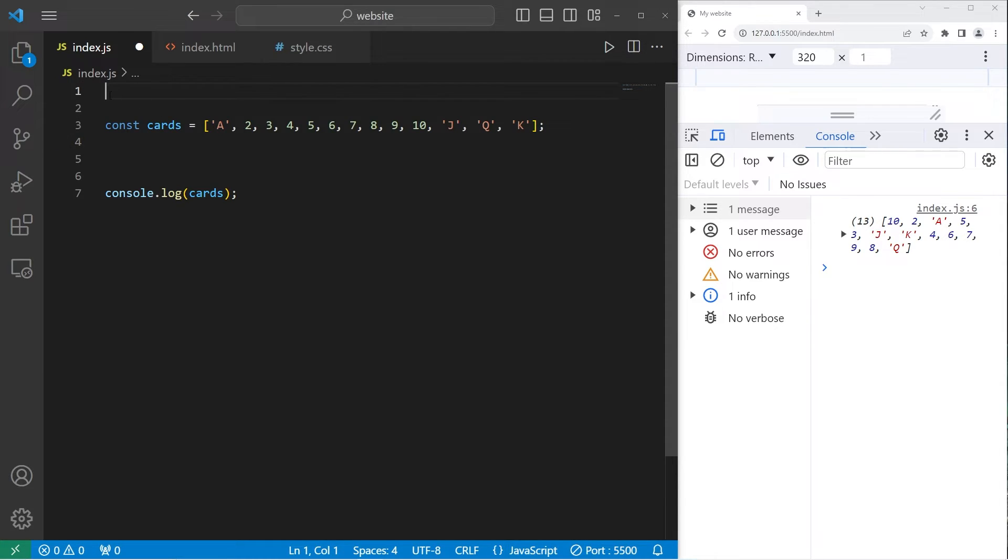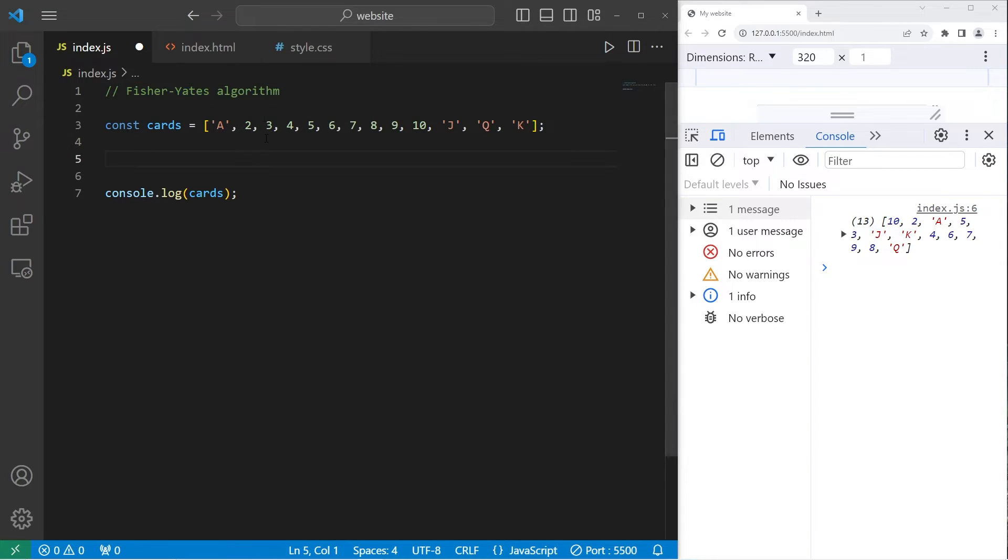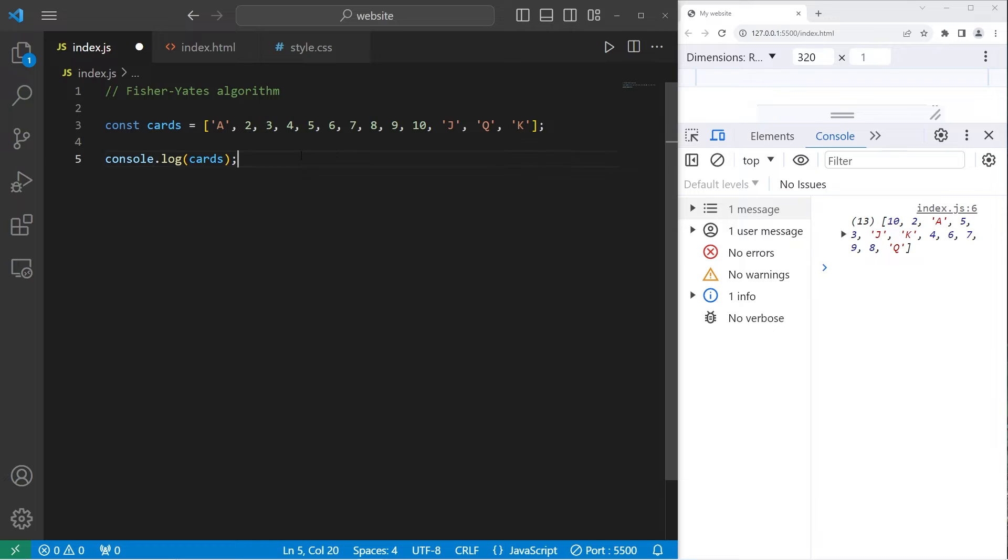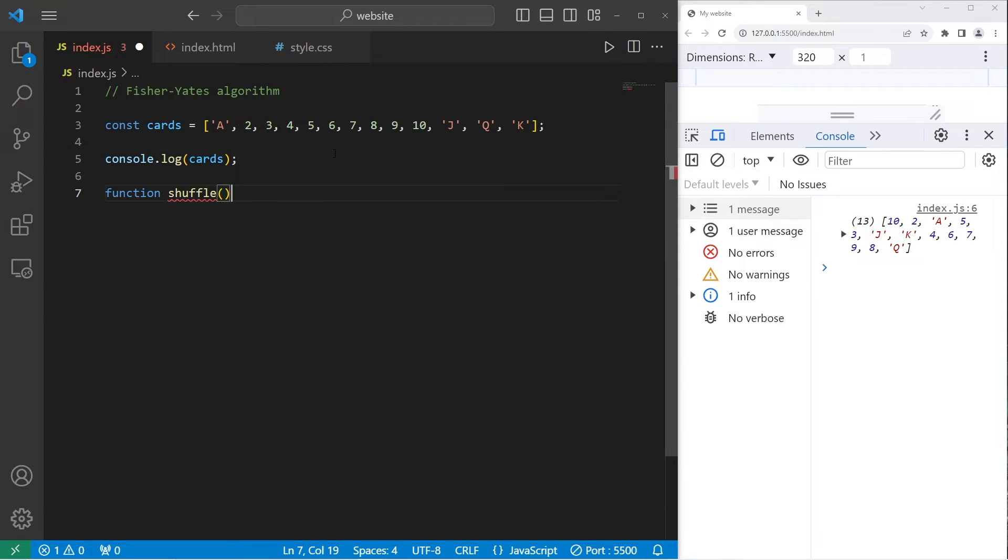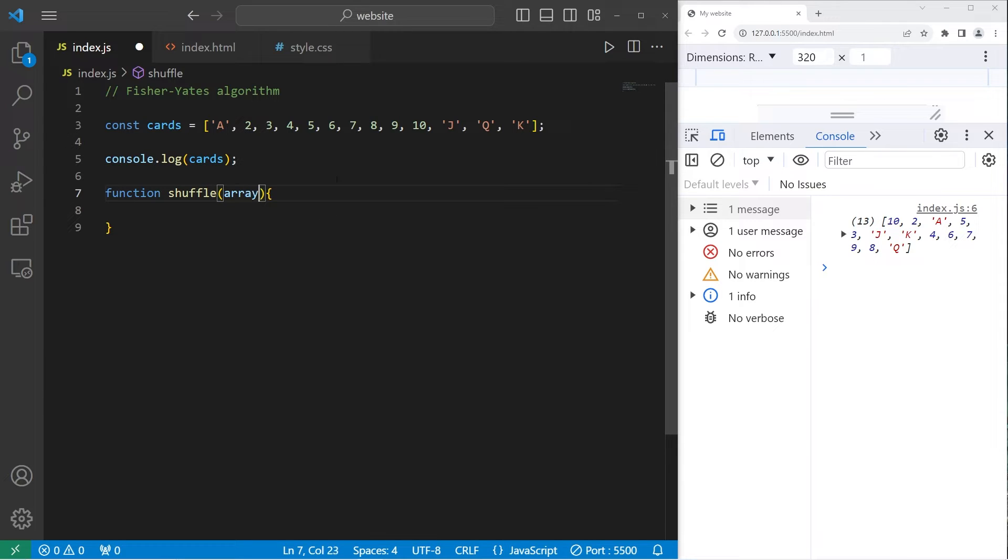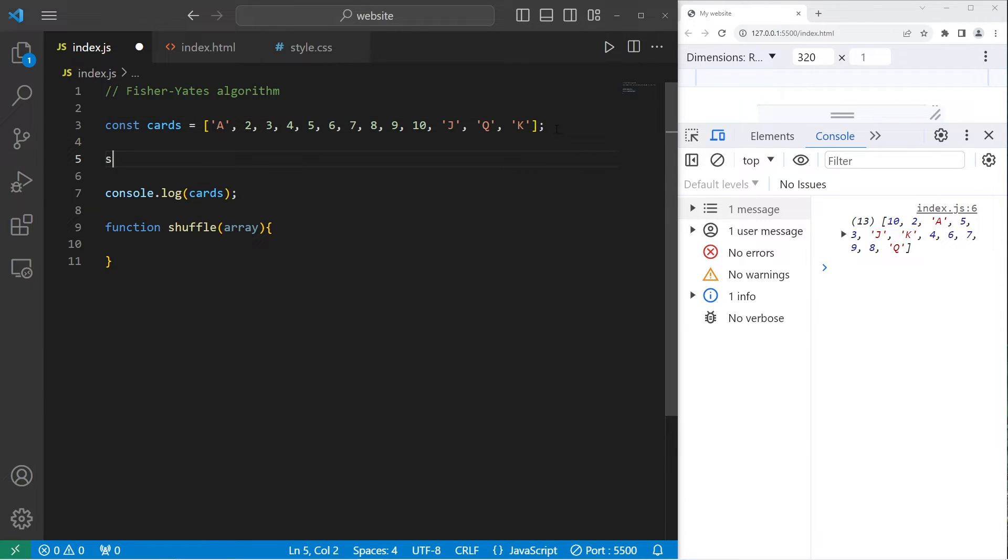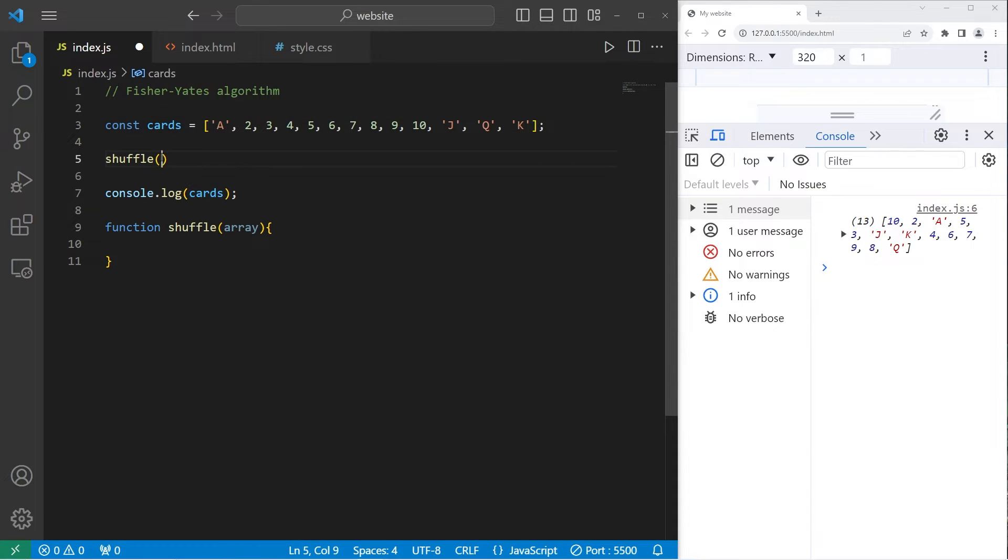Instead, I would recommend using the Fisher-Yates algorithm. We'll create a dedicated function for this. So we will define a function to shuffle. There will be one parameter, an array. Then to invoke this function, we'll type the function name, pass in our array of cards.